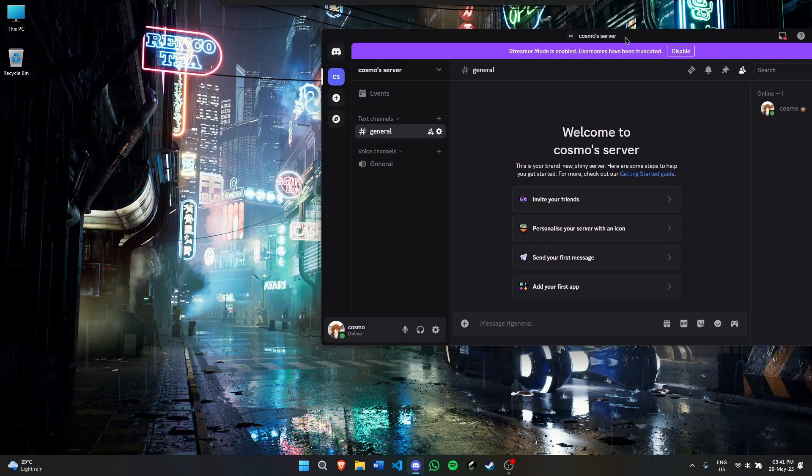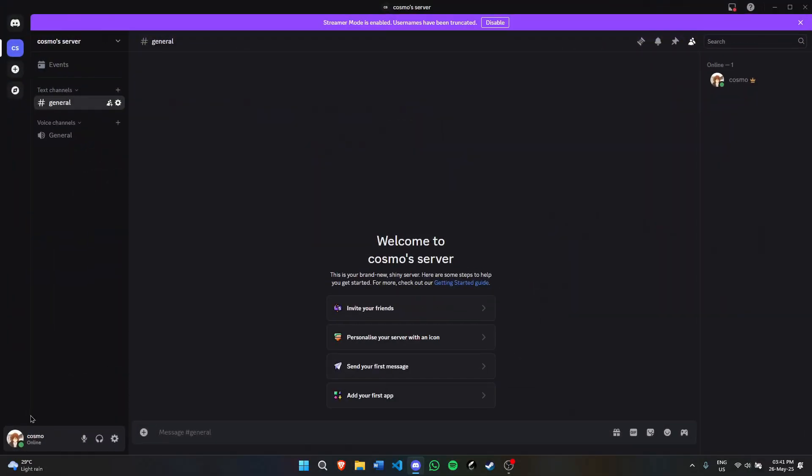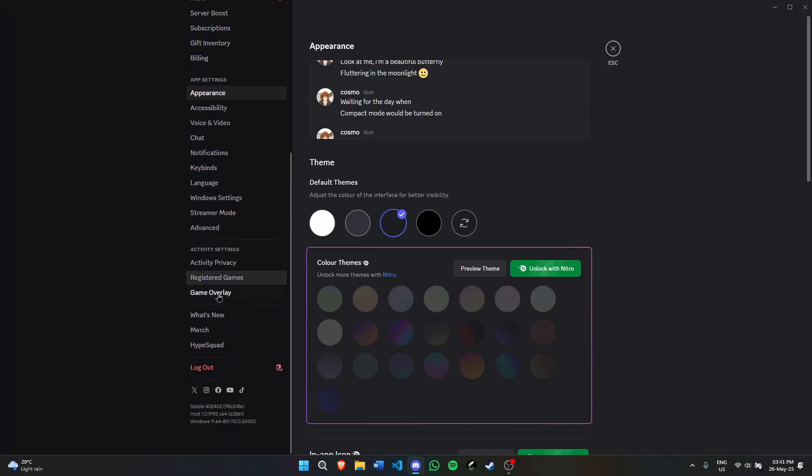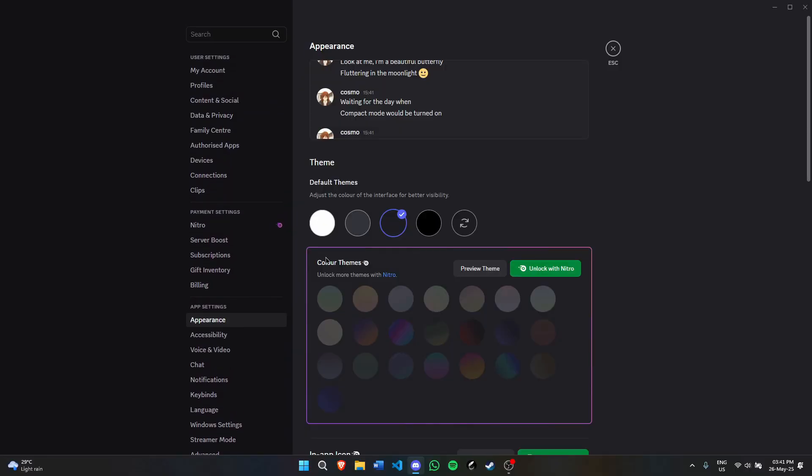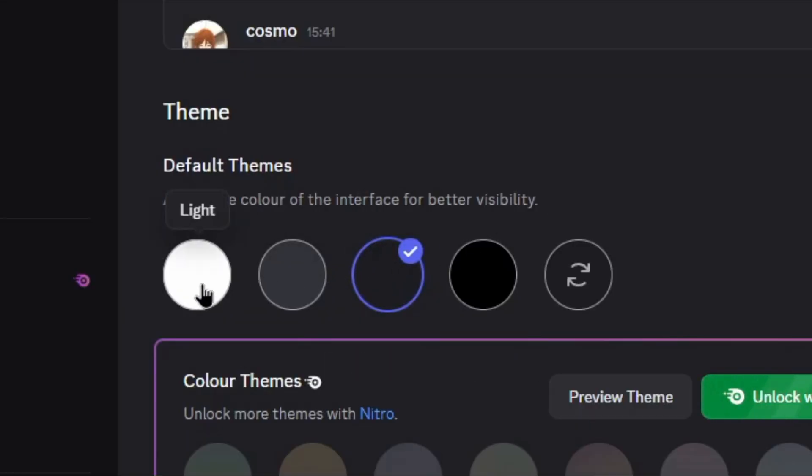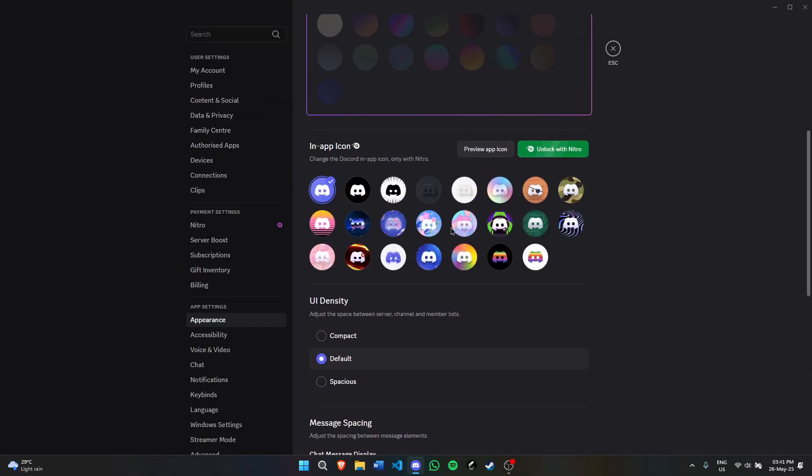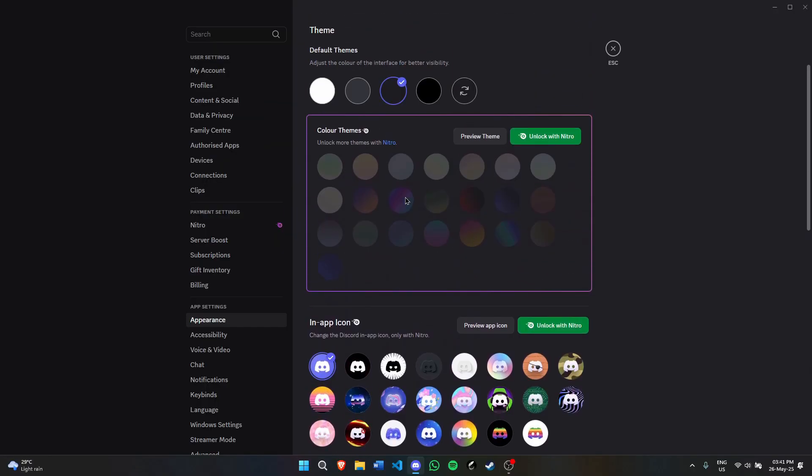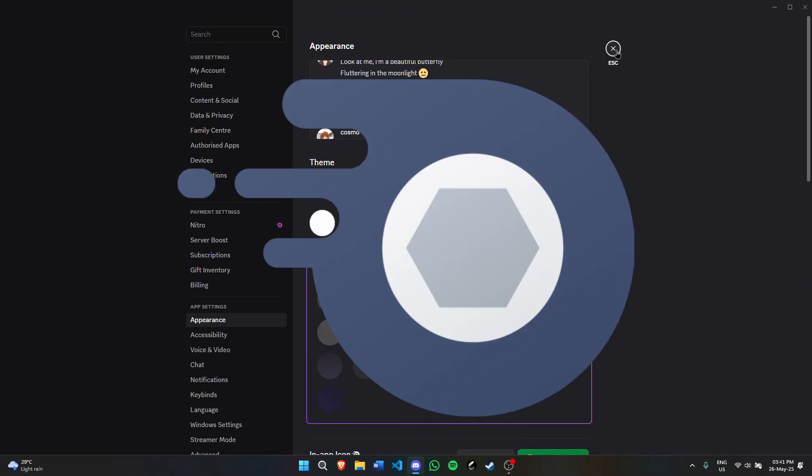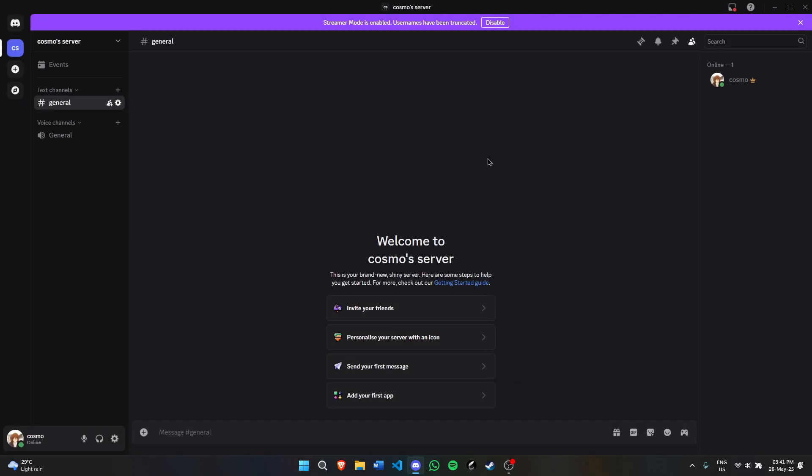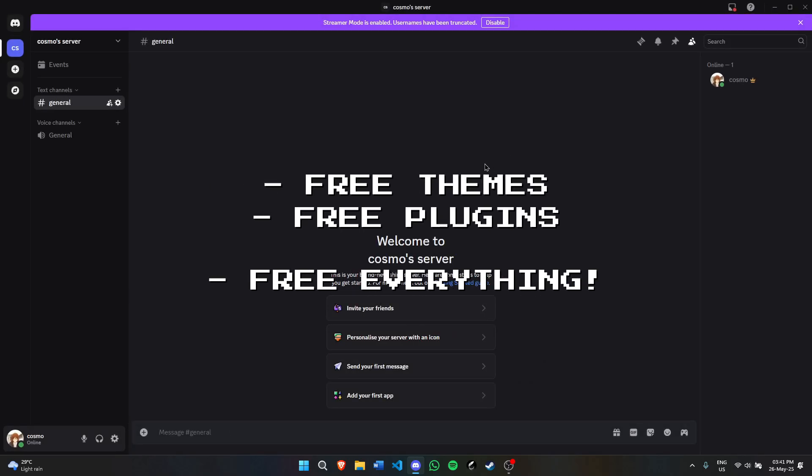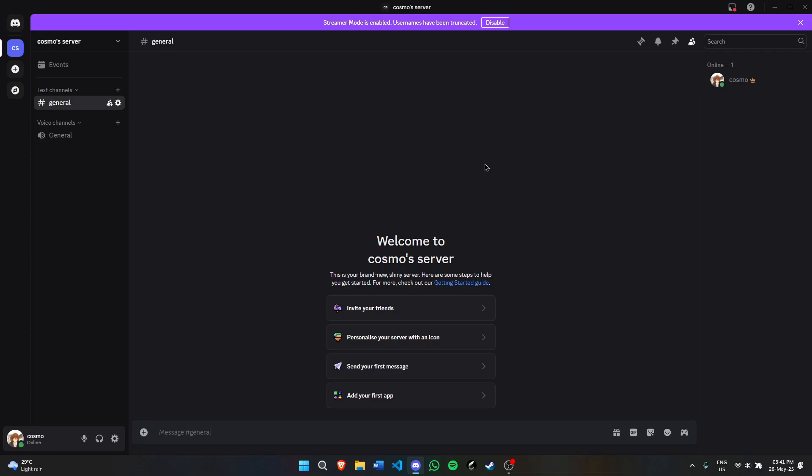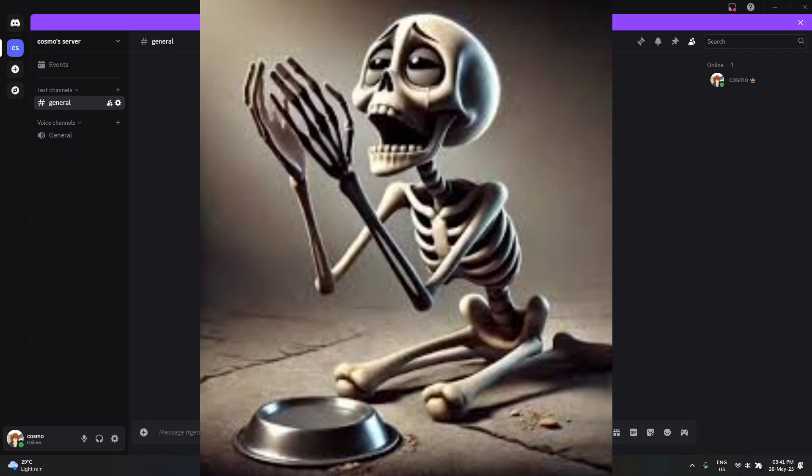If you have vanilla Discord, you know there are barely any customizations. All you have are default themes which go from light, ash, dark, and onyx, and for anything else you need Nitro. Today I'm going to tell you how to get free themes, free plugins, and free everything without paying a single dime.